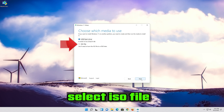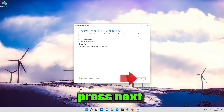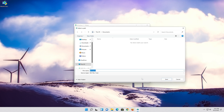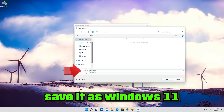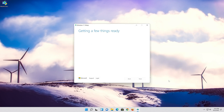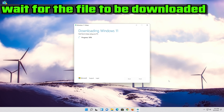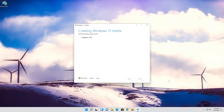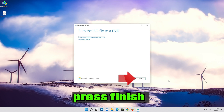Select ISO file and press Next. Save it as Windows 11 and click Open. Wait for the file to be downloaded, then press Finish.